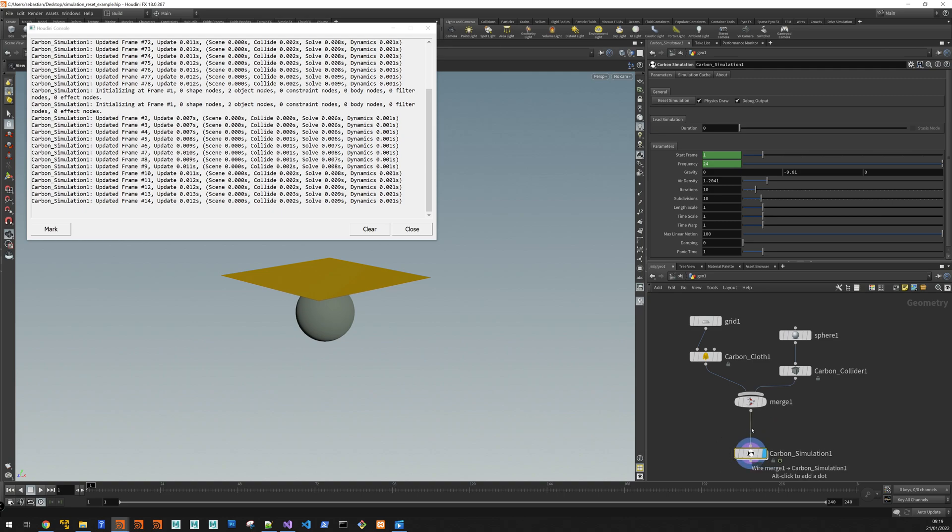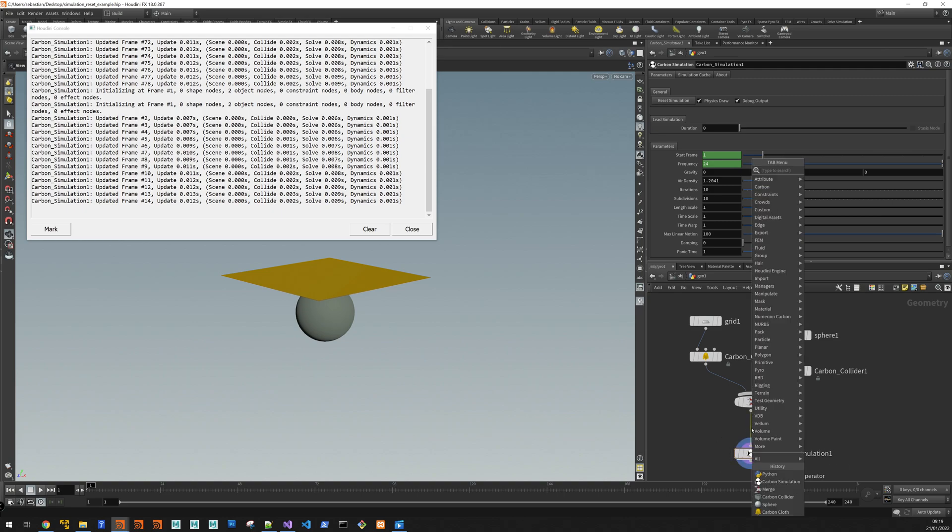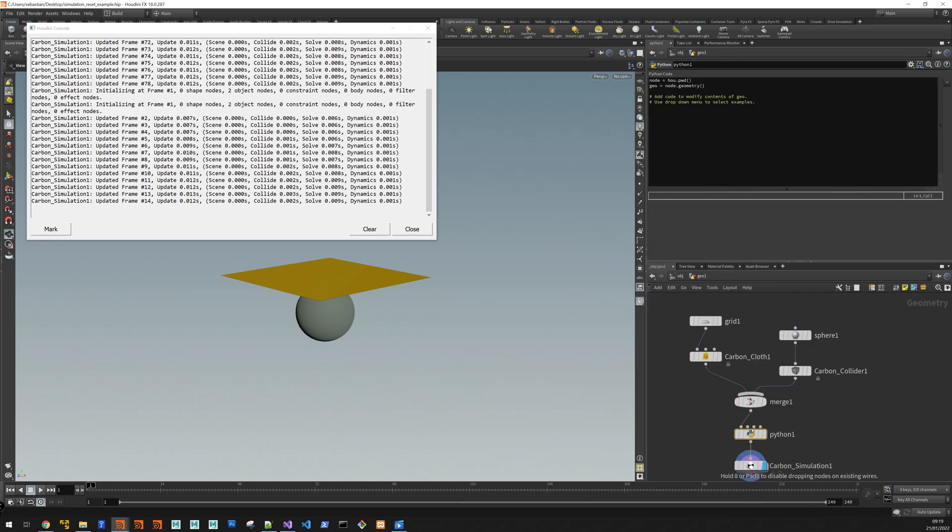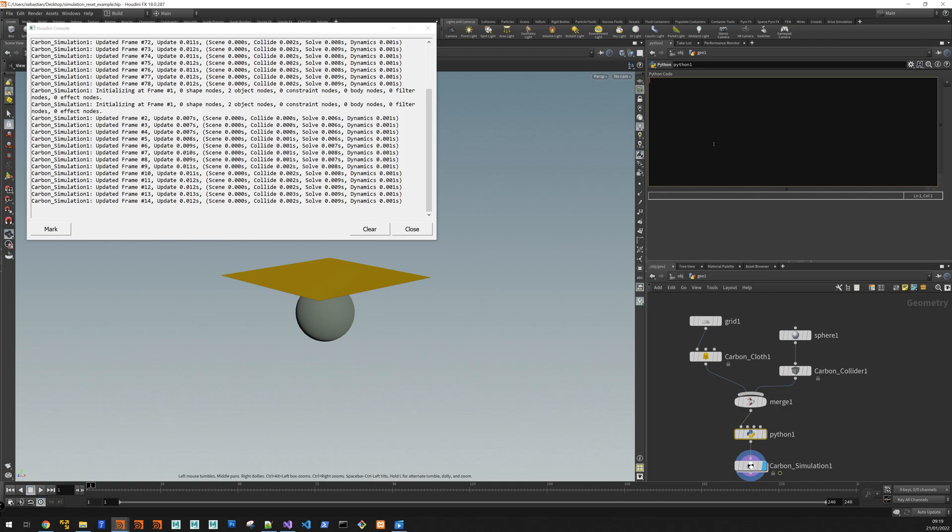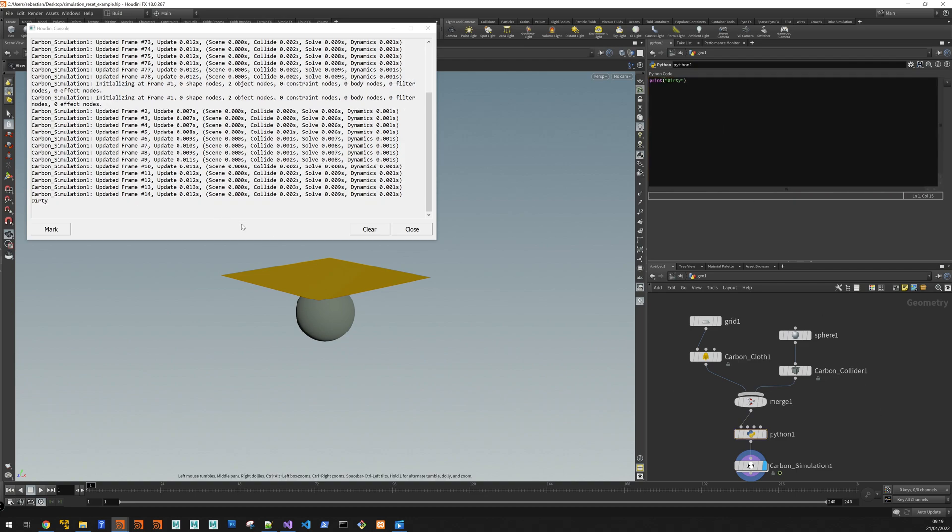So just to illustrate this, let's add a Python node. And then here, let's kill this, let's say print dirty. Alright, there we go, or it says dirty.